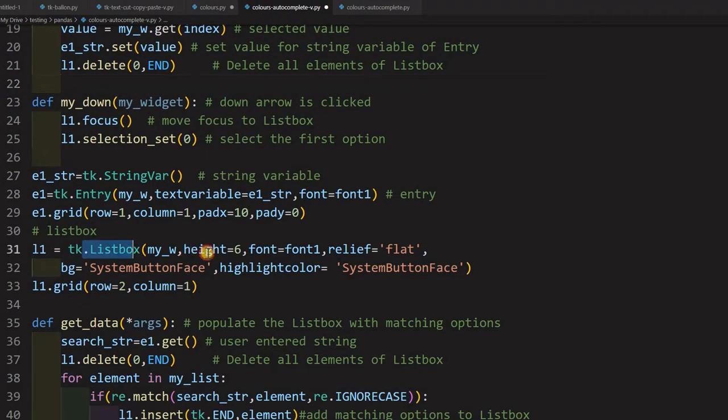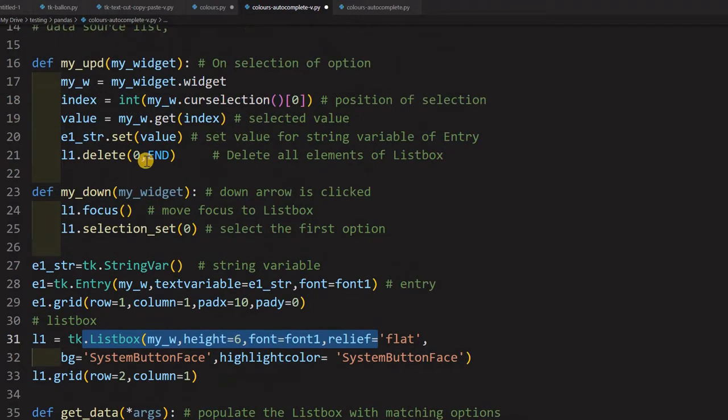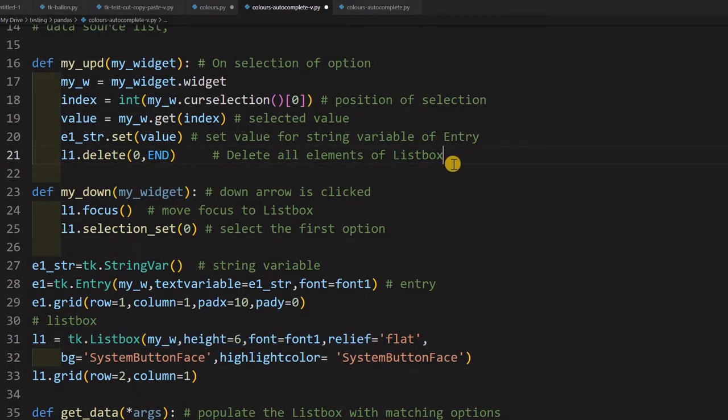What I have to do is configure the listbox. The listbox l1 that I am using here - this widget - I will change the listbox background color to that. Even I can do it for the entire window also, but because this will be over the window, for better appearance I am using this.